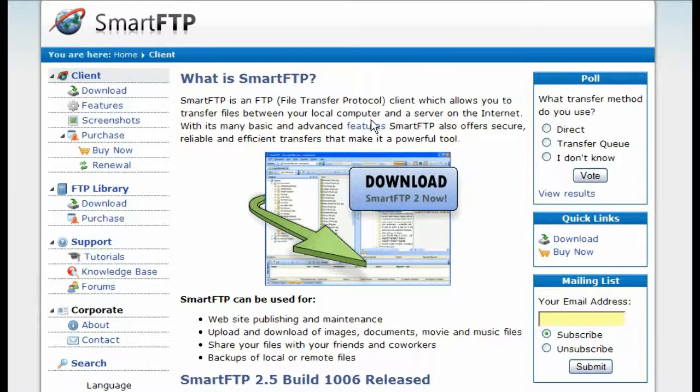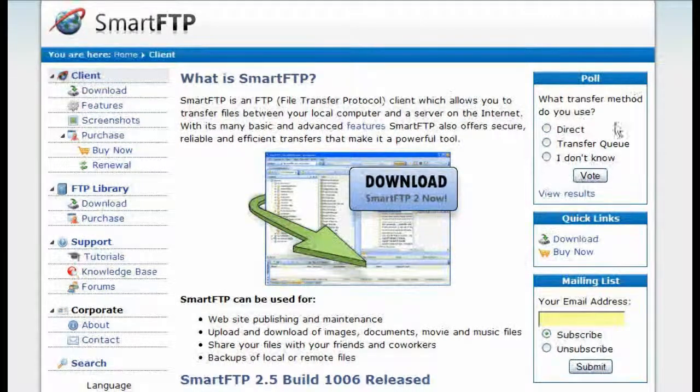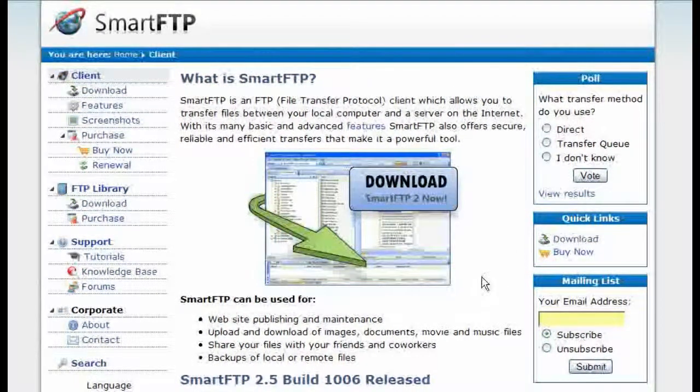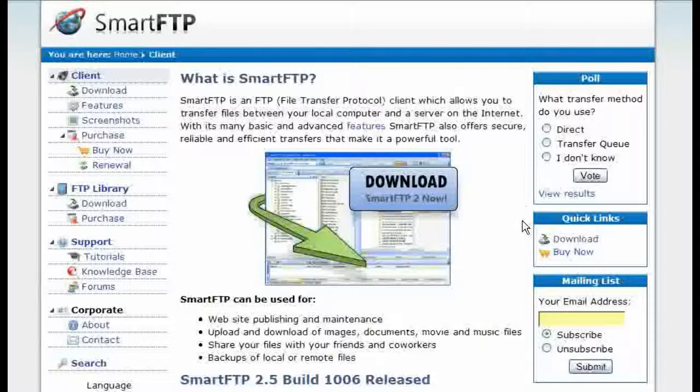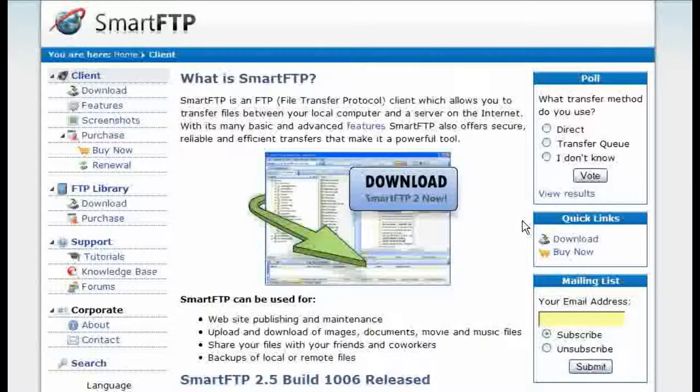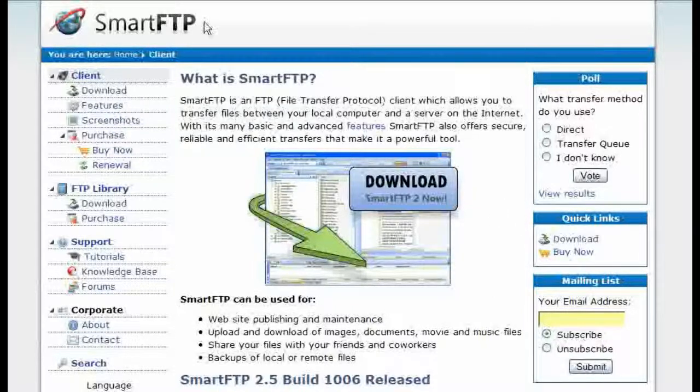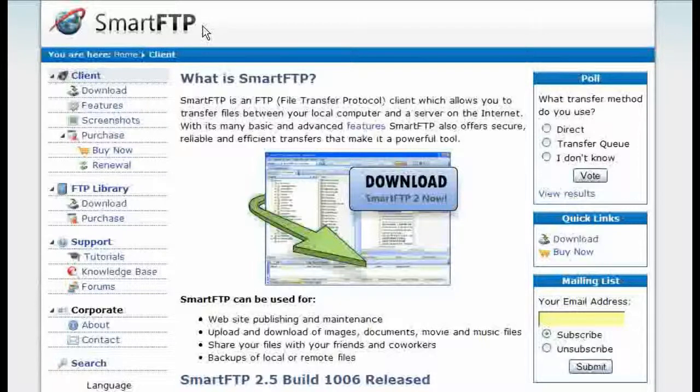In this video series, we are going to show you how to upload files to your server. The first thing you are going to need is an FTP client. I suggest SmartFTP.